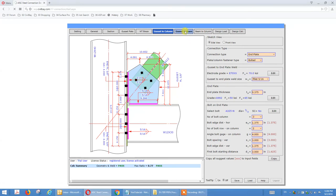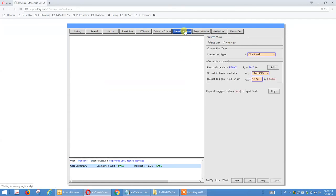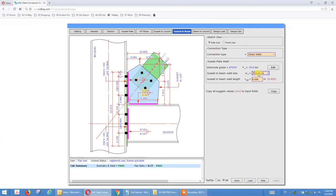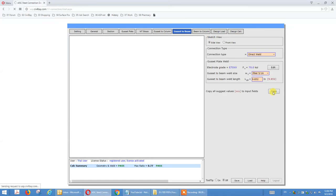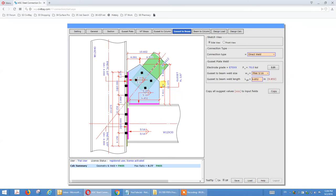Now we finish the definition of gusset-to-column and go to gusset-to-beam, which is direct weld. Normally the gusset comes with the beam and we assemble it in the field for gusset-to-column and beam-to-column. Direct weld — see the highlighted text — you can copy the suggested value calculated by the program. Now for the next step we define beam-to-column — those bolts — and go to beam-to-column.